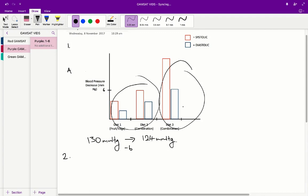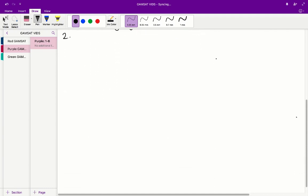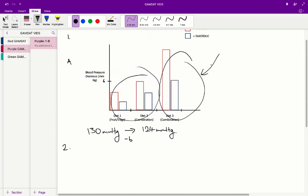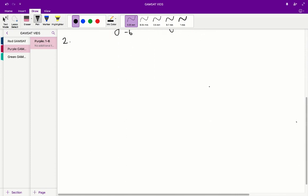Any diet change experienced by the moderately raised blood pressure group — the mild hypertensives with the higher initial blood pressure — will result in a more drastic systolic and diastolic blood pressure decrease. Conversely, if mild hypertensives experience a greater decrease, they will also experience a greater increase. Therefore, the mild hypertensive group changing from a combination diet to a normal diet will experience the greatest increase in systolic blood pressure. The answer is B.